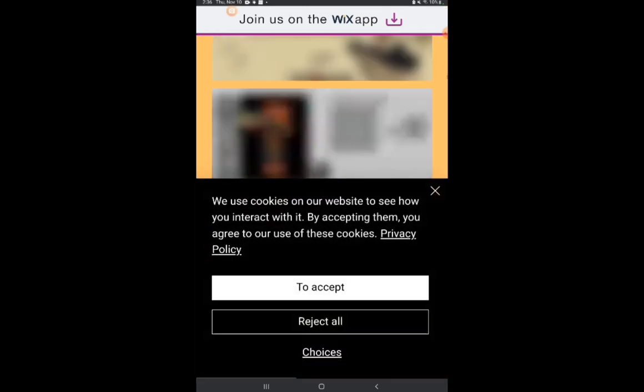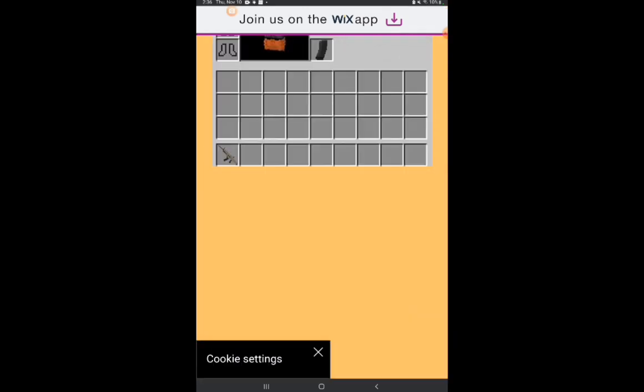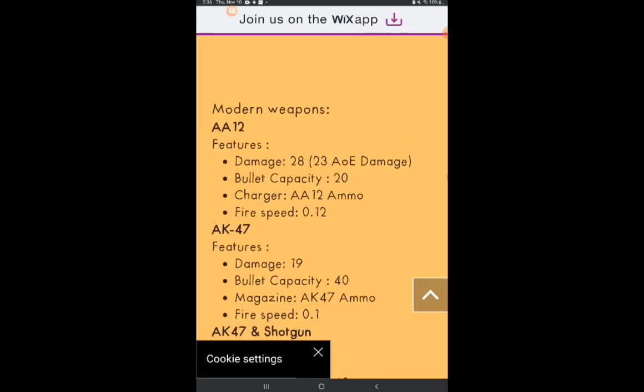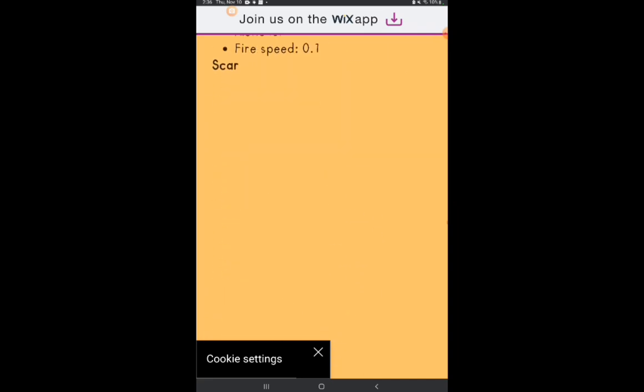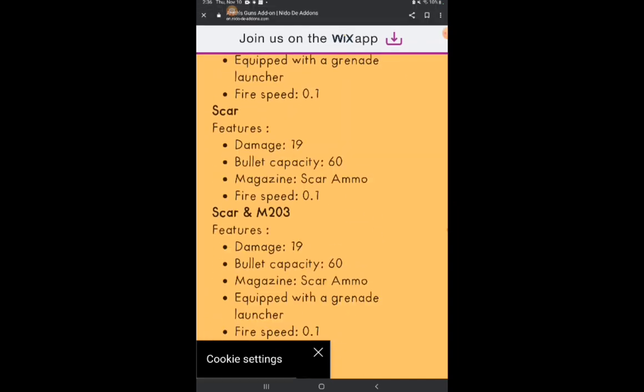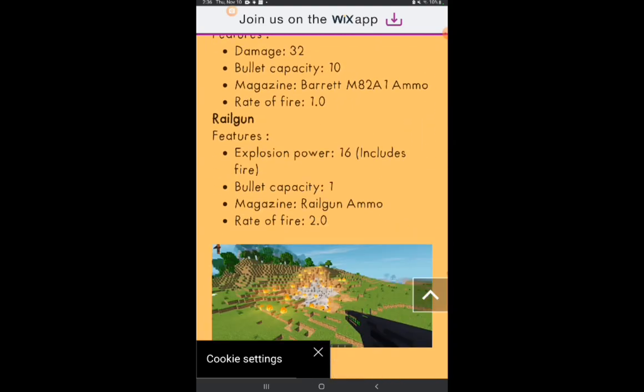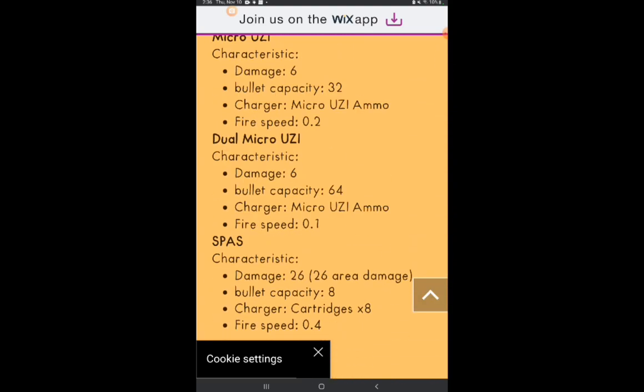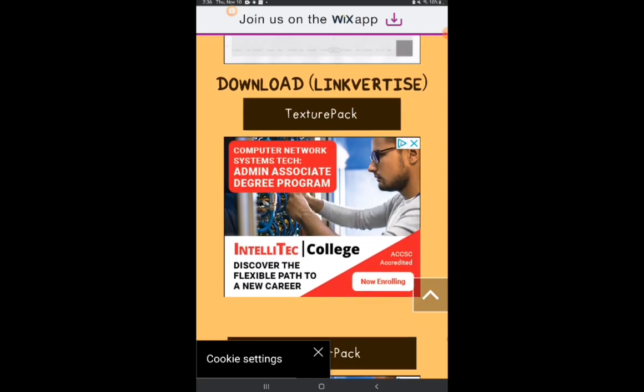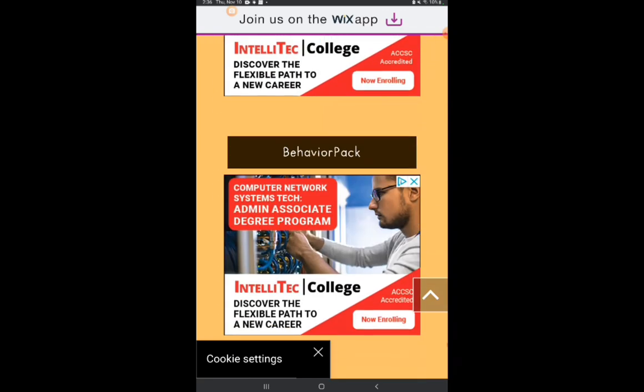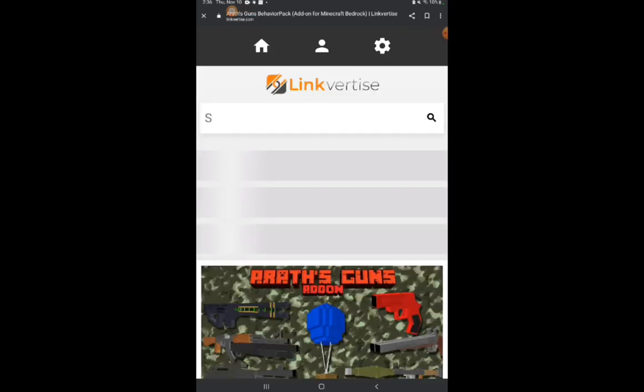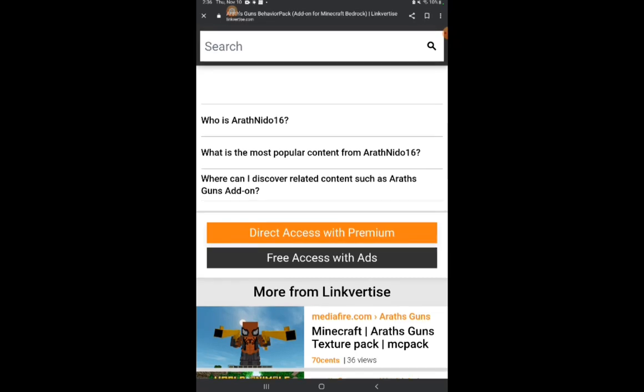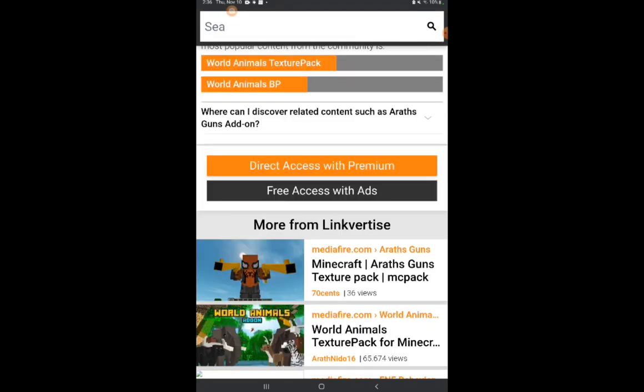Scroll down. Find the download texture pack and then you see behavior pack, there we go. Linkvertise - free access with ads.